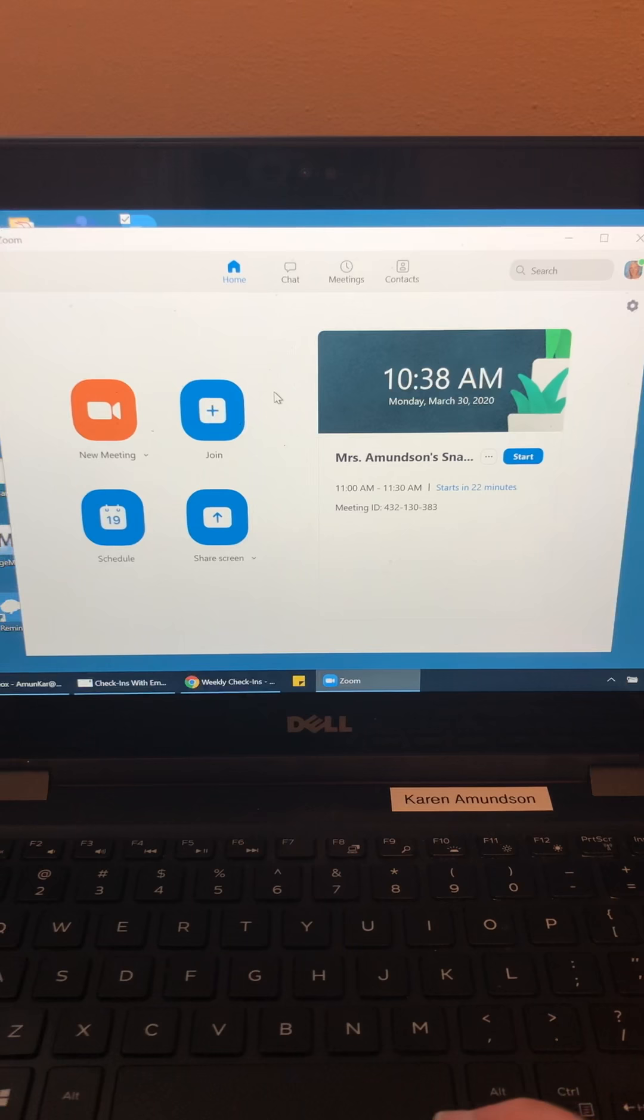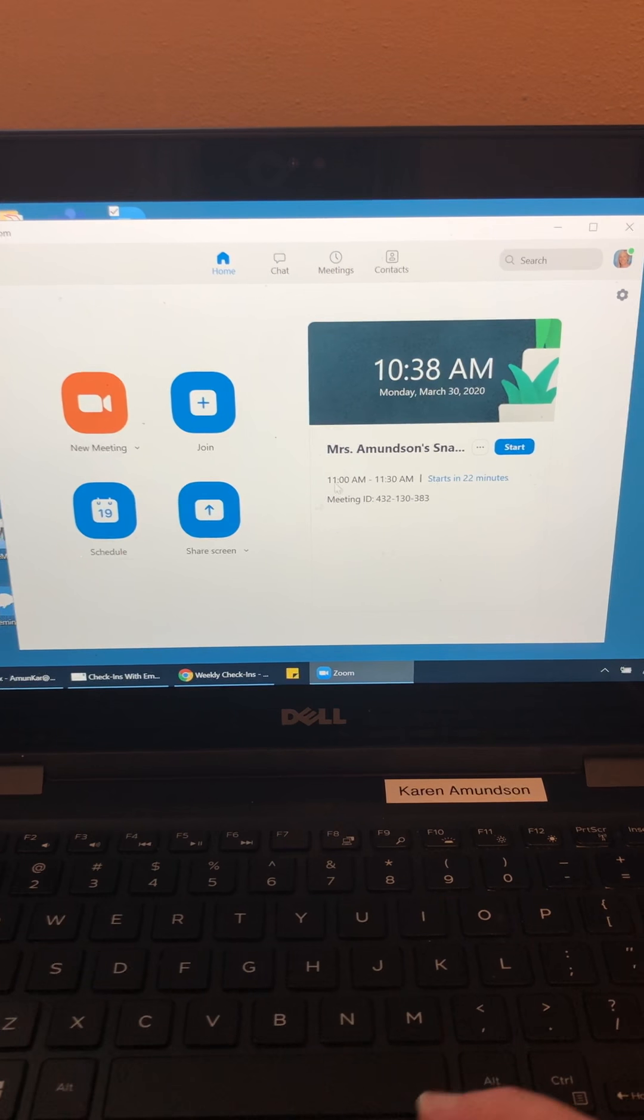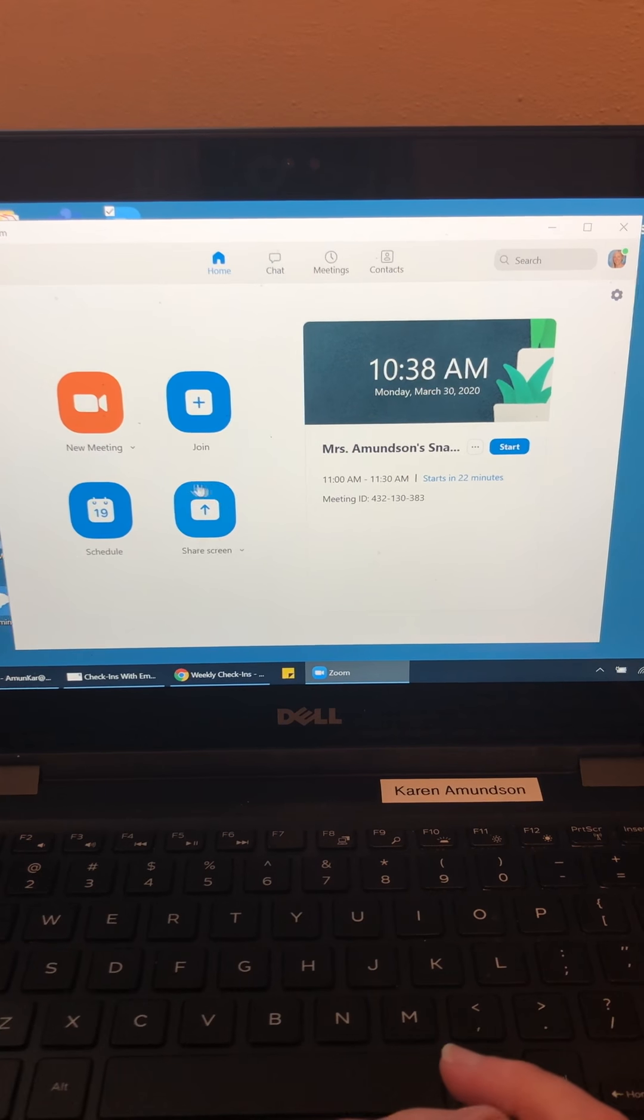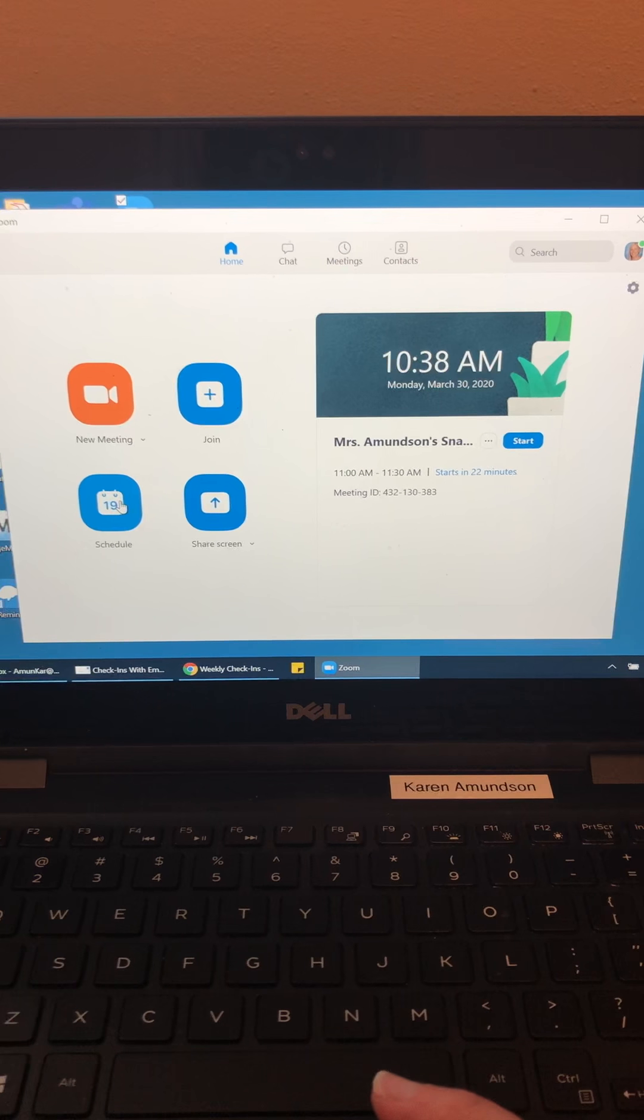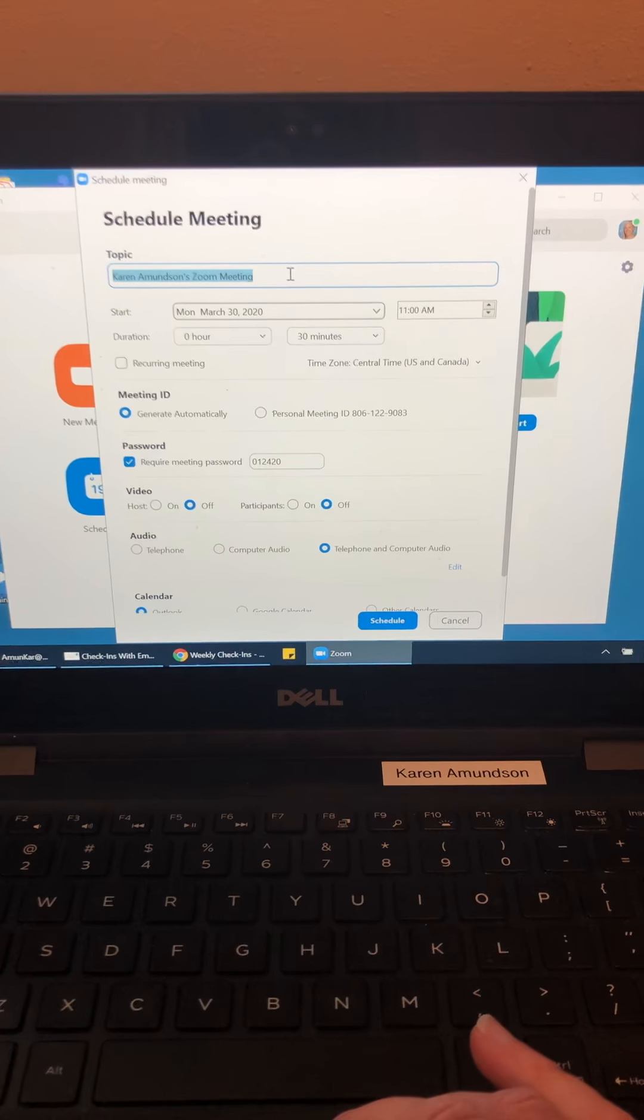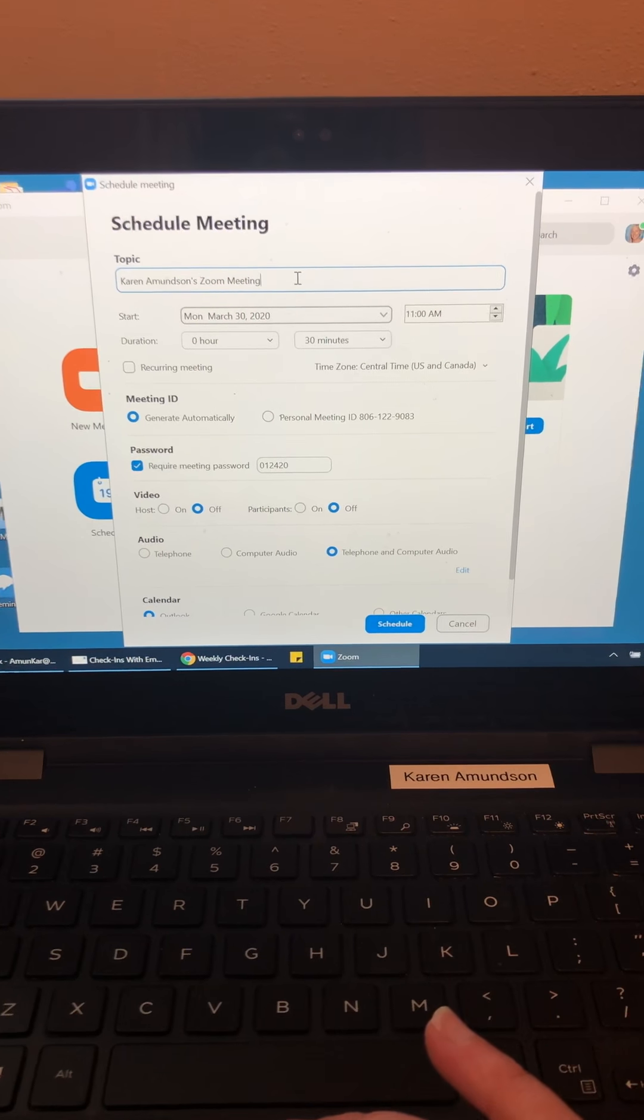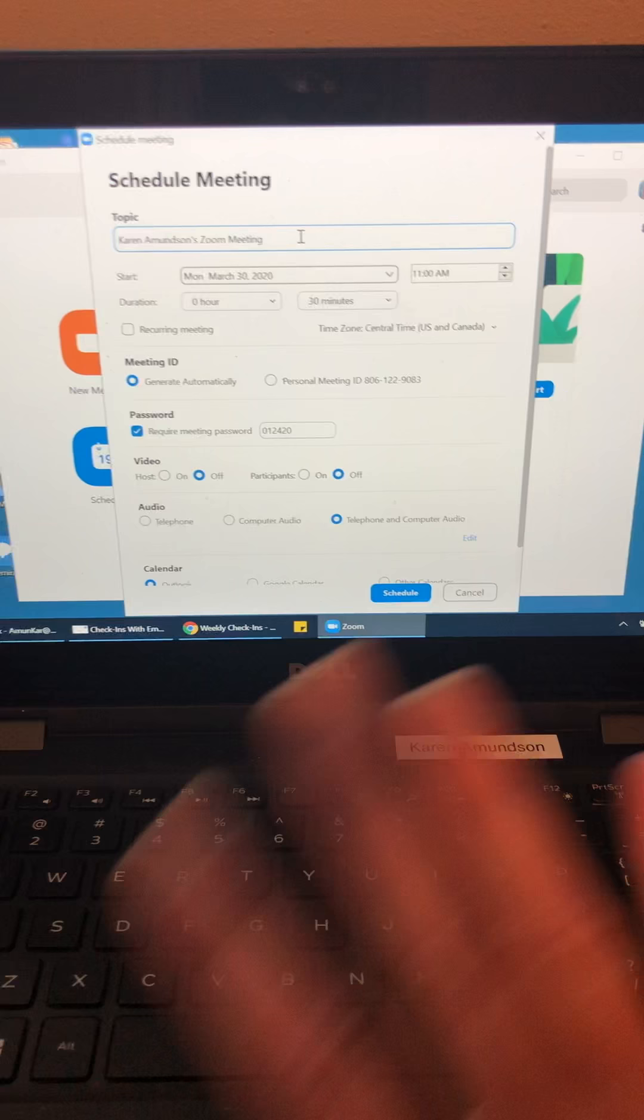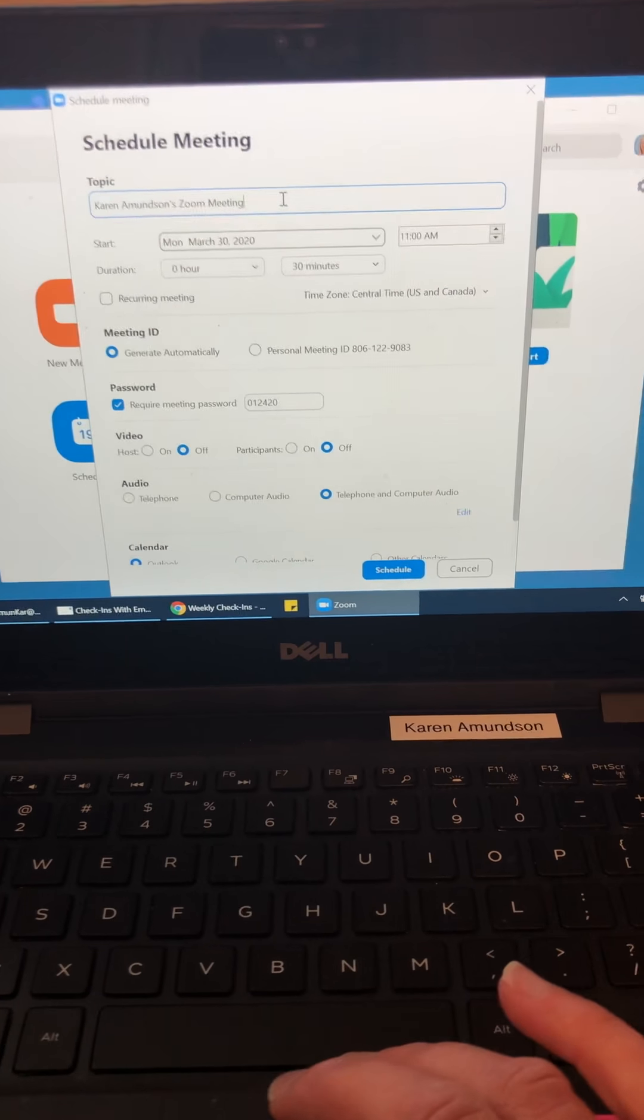So if you open the Zoom app, the main screen looks like this. What you want to do is start by going to schedule. So I click there and then on the top you can give your meeting a name. I think I call mine Mrs. Amundsen's Snack and Chat or you can just leave the generic heading up.